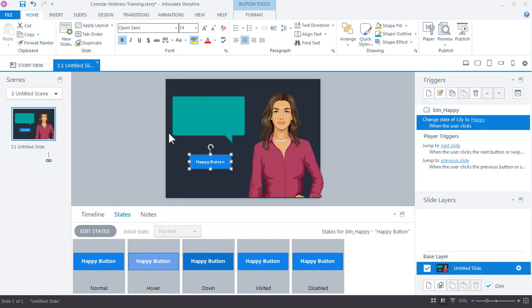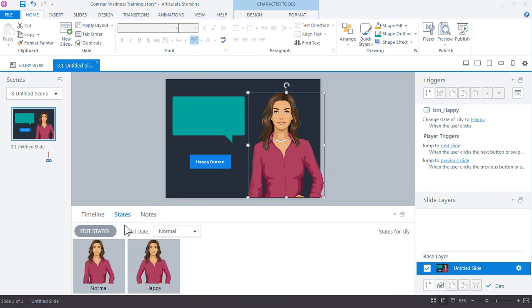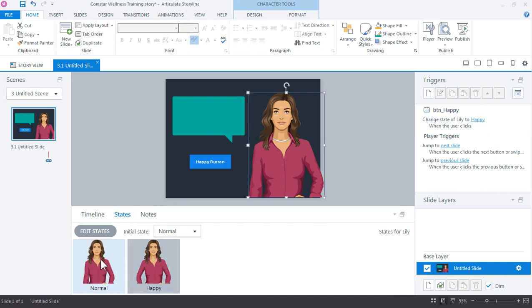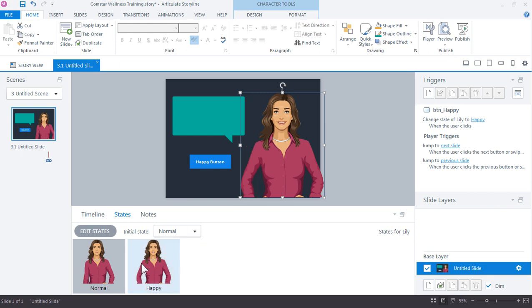And let's jump back down here to the states panel. So if my button is selected, let me select the character. And check this out. Storyline added a new state for us. In this case, states are a lot like expressions for the illustrated characters because the expression of happy has now been added to our edit states.